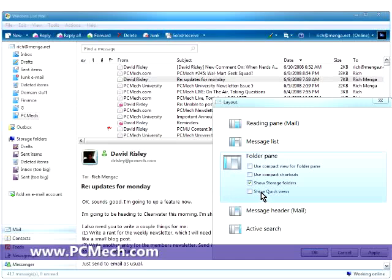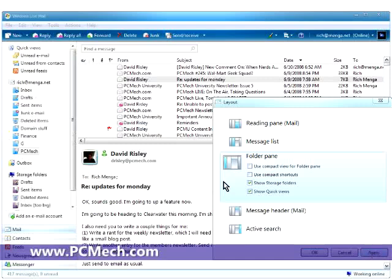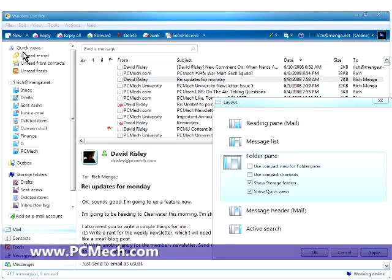And quick views, I don't use. I'll show you what it looks like. Watch the top left here. Quick views, I don't find too much usefulness out of this. Some people might, I don't. Because I just do everything from this right here, instead of having to mess with that.